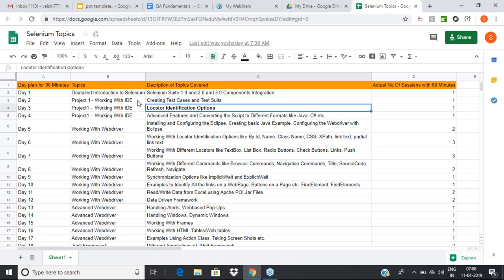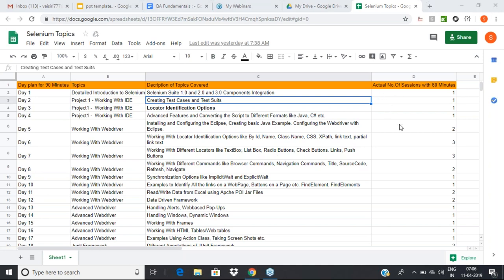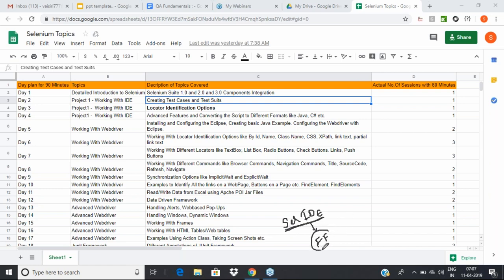Let's look at what IDE is all about and how we can work on it. When it comes to IDE, don't get confused — there are two IDEs. The initial one was started by the Selenium community, called Selenium IDE, which is a simple extension to the Firefox browser. By default, when Selenium started, all scripts were targeted for the Firefox browser.